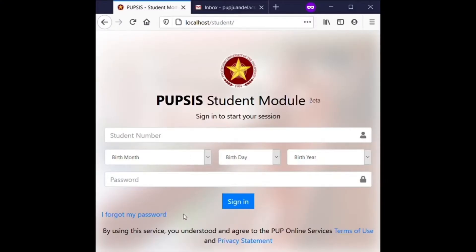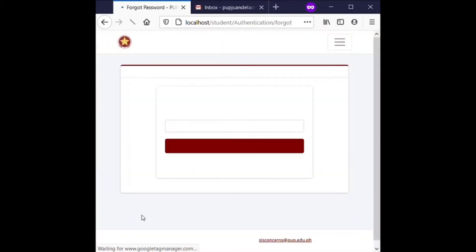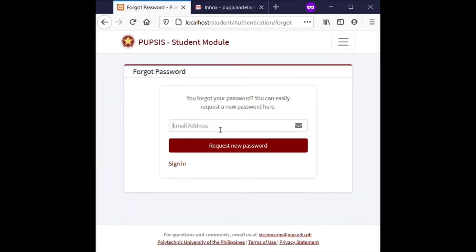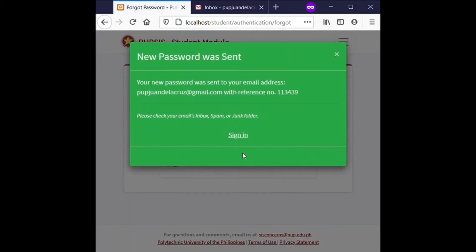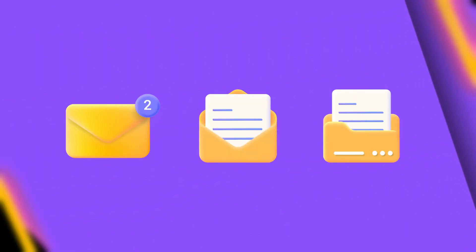New users can request their account information by clicking or tapping the Forgot Password link on the sign-in page. Type the email address you entered during your PUP iApply registration, and click or tap the Request New Password button. Never share your account information — username and password — to anyone. Open your email account and check either the Inbox, Spam, or Junk folder for the PUPSIS username and system-generated password sent by the PUPSIS student module.